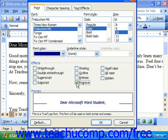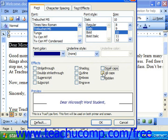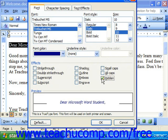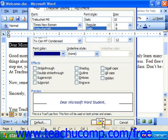You may also make things small caps or all caps. Hidden simply makes the font invisible. Once you've applied whatever font selections you want, you can simply click OK to see it applied.